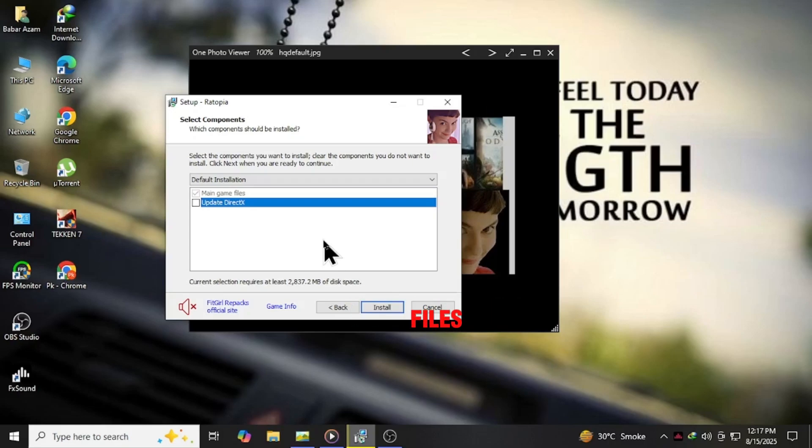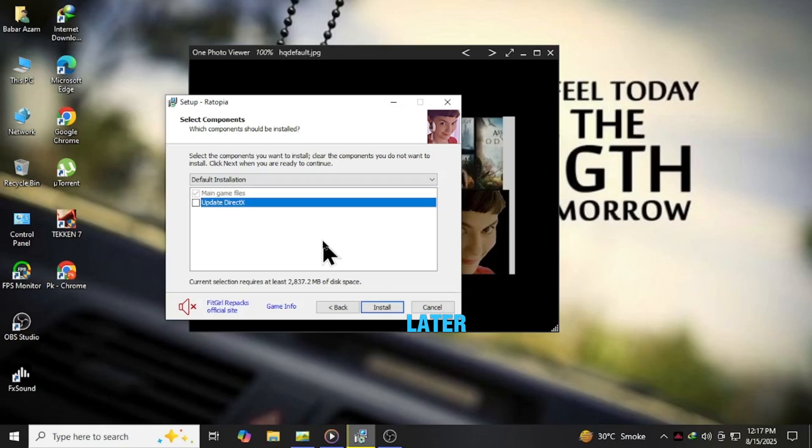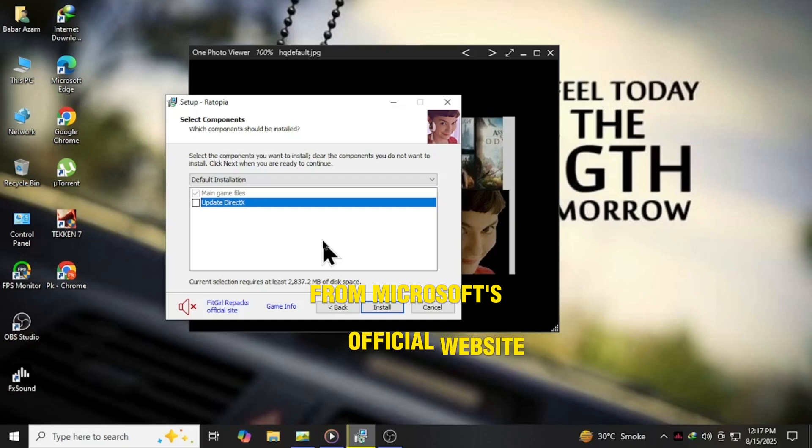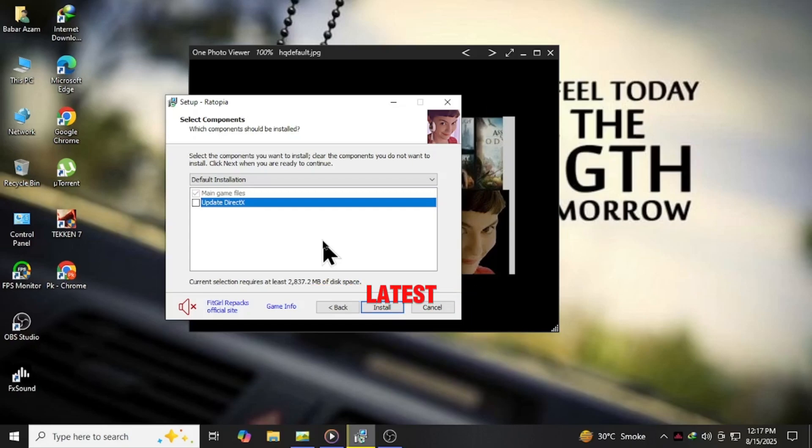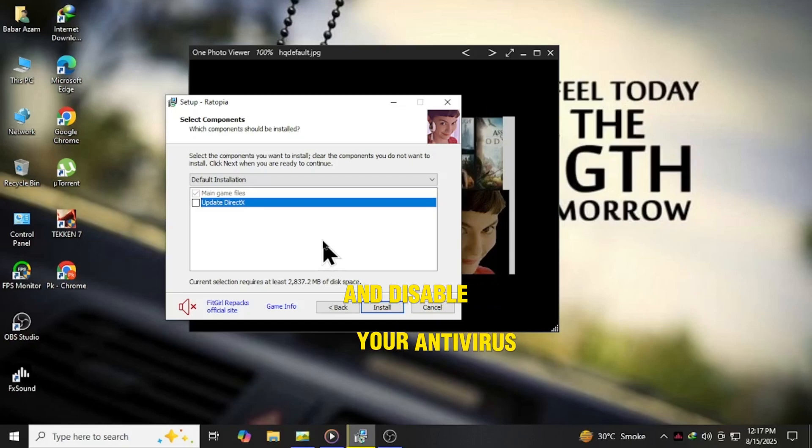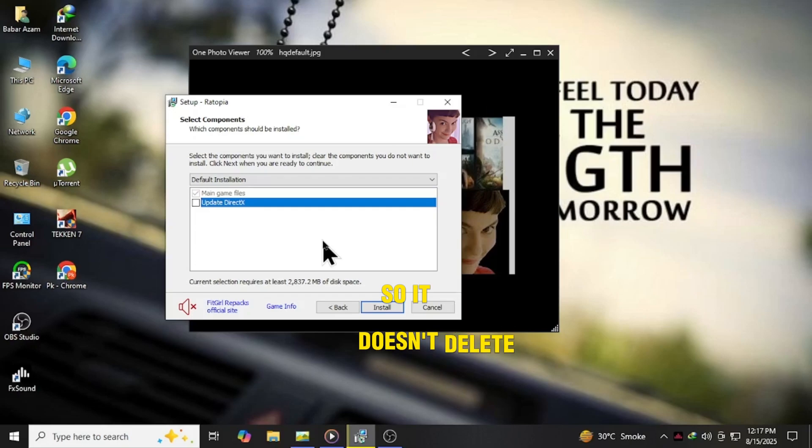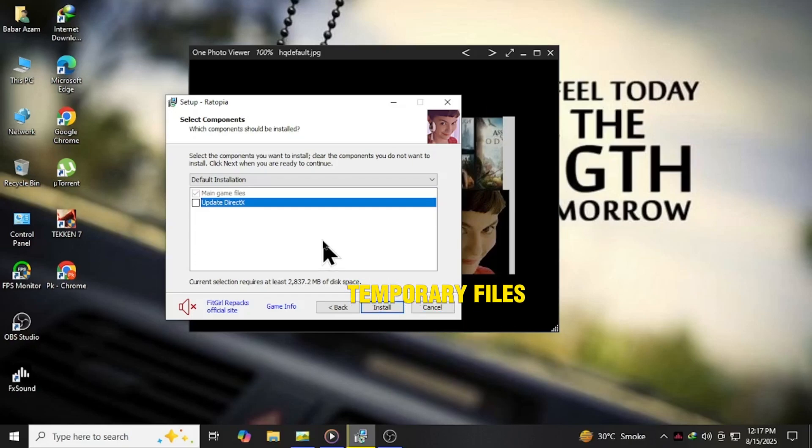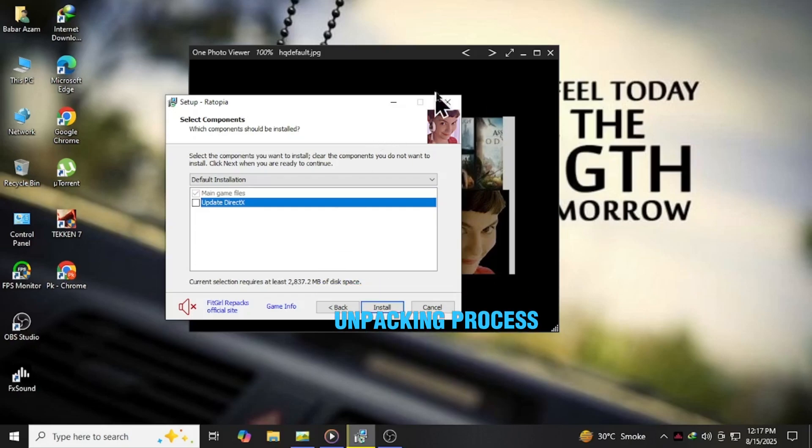We'll install them manually later from Microsoft's official website to make sure you have the latest error-free versions. Also, make sure you run the setup as administrator and disable your antivirus temporarily so it doesn't delete important temporary files during the unpacking process.